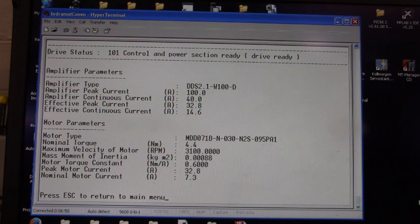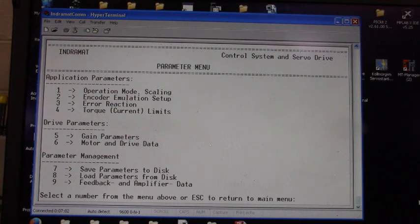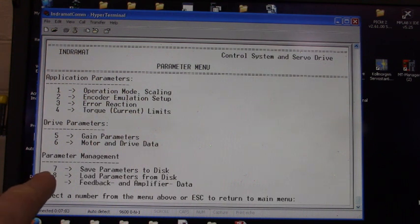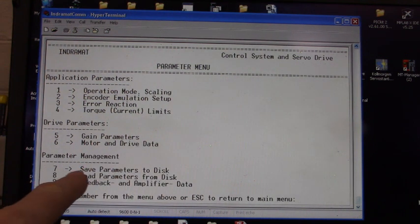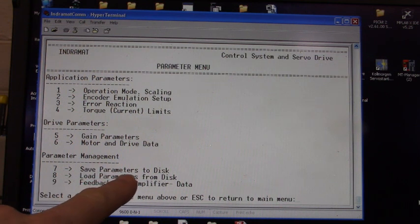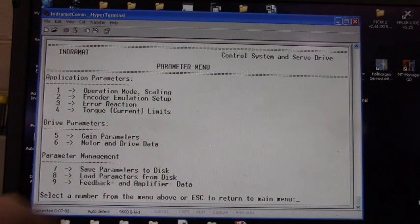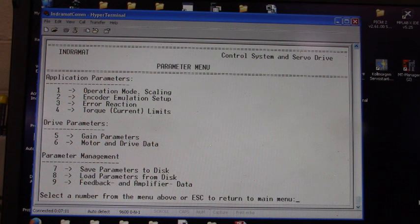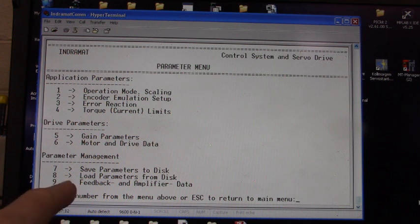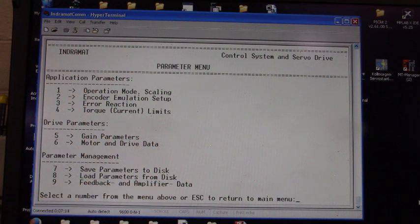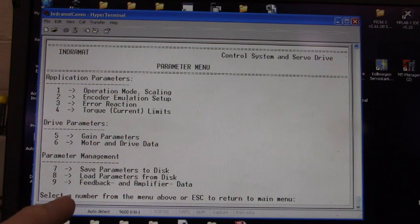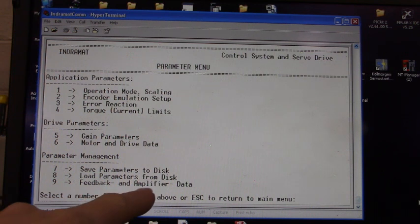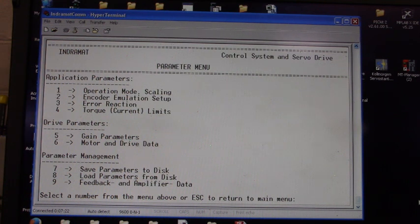Let's press the ESC key. And you have these options down here. You can save the parameters to disk, that's number 7. Number 8 is load parameters from disk. Number 9, feedback and amplifier data. Let's go look at item number 9.